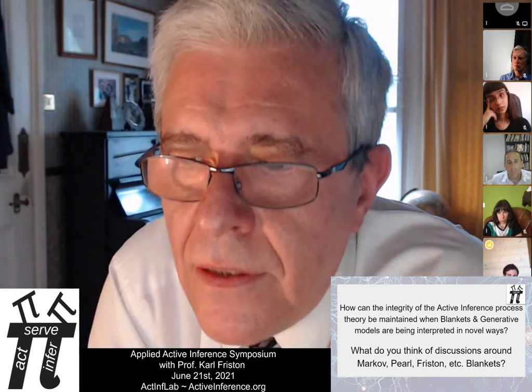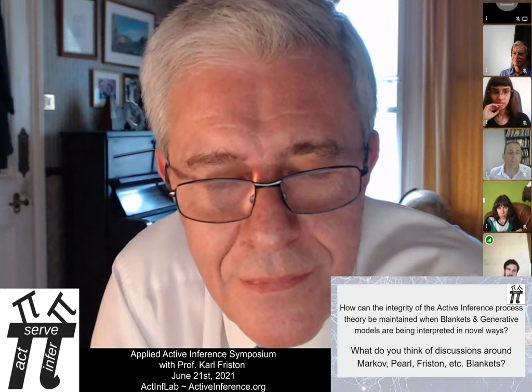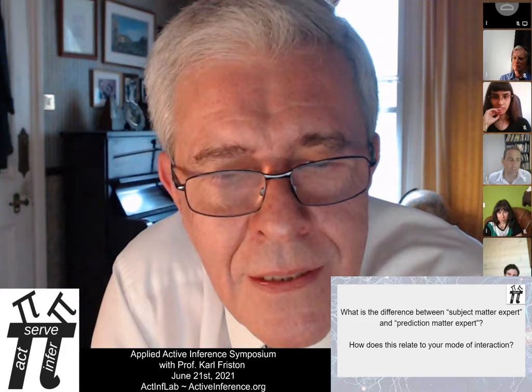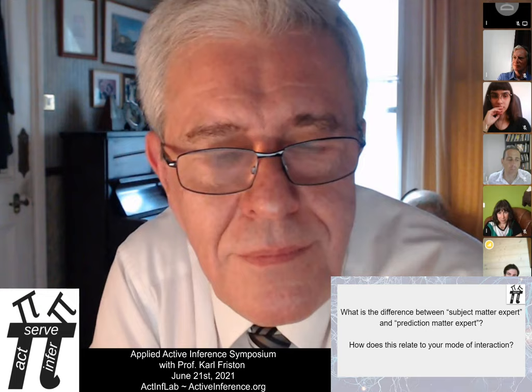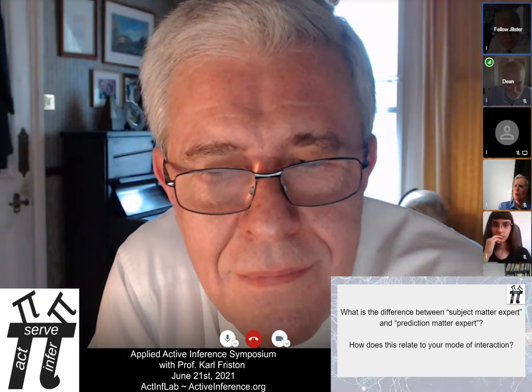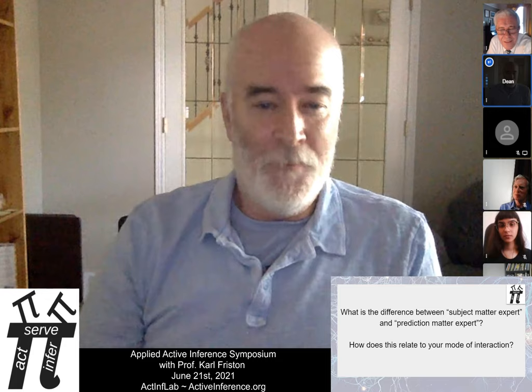Thank you for the educational answer. This brings us almost to the end of the .edu section. I'll pass the final question to Dean. The question is: what's the difference between a subject matter expert and a prediction matter expert, and how does this relate to your mode of interaction?